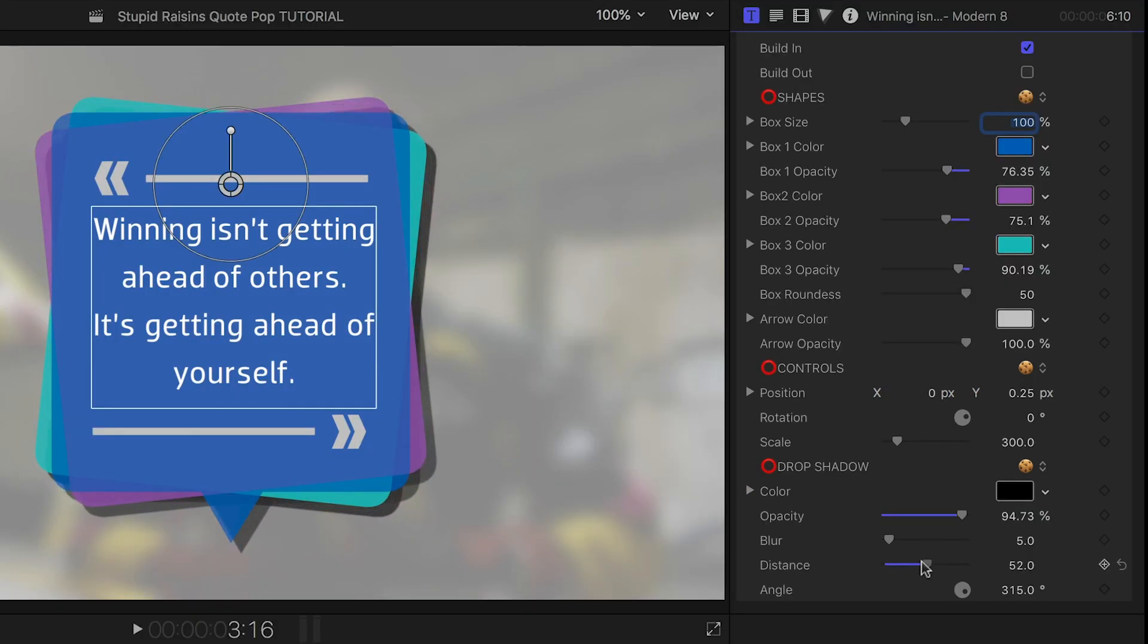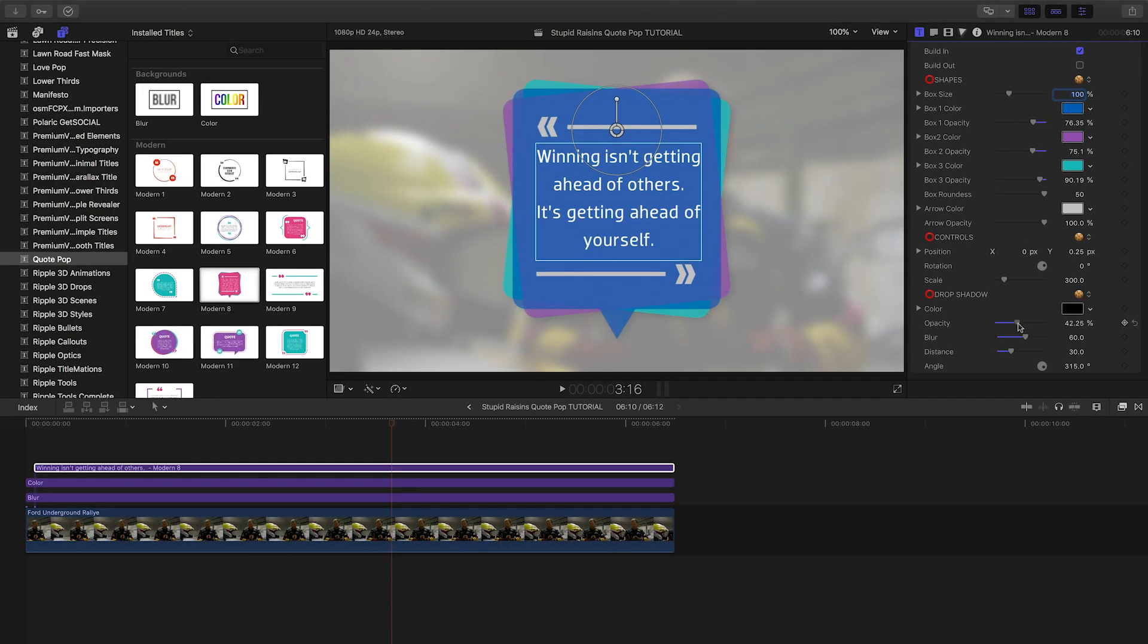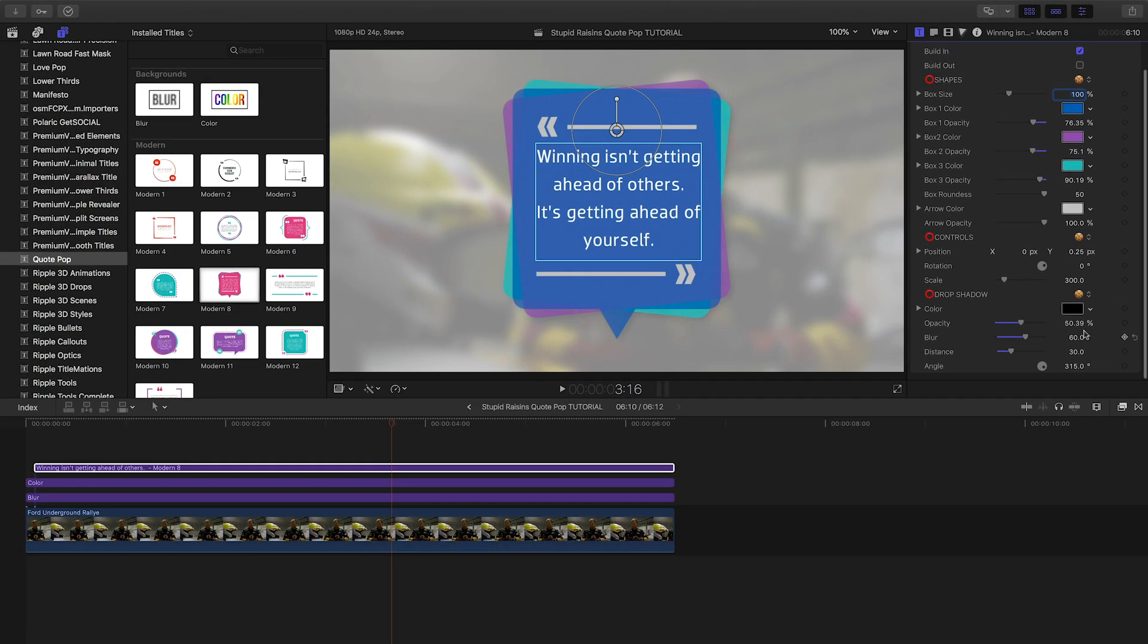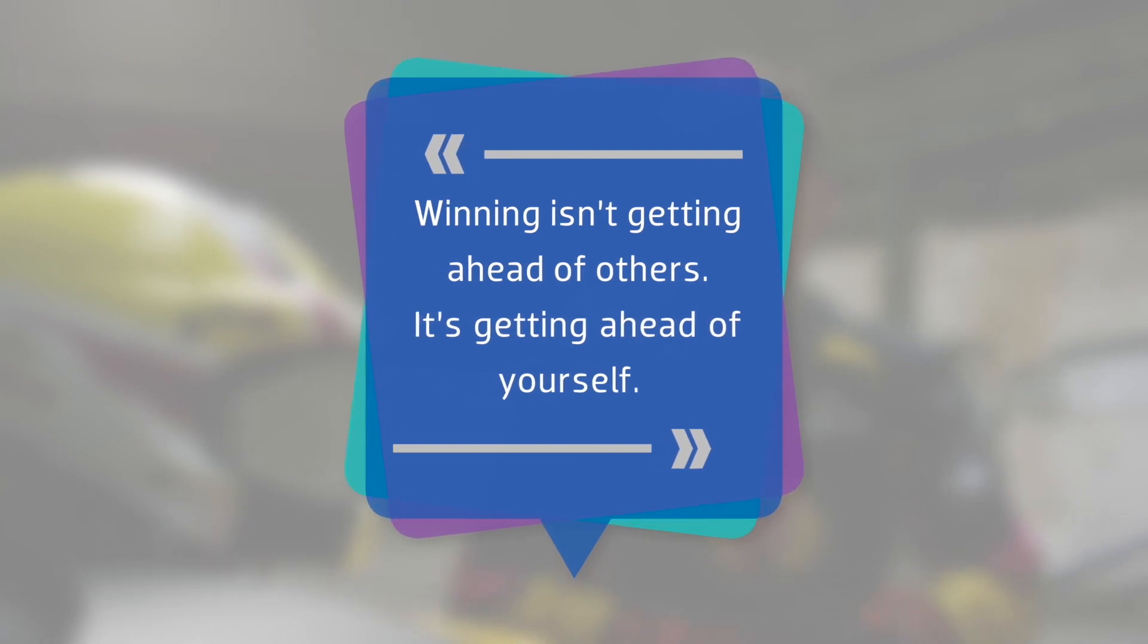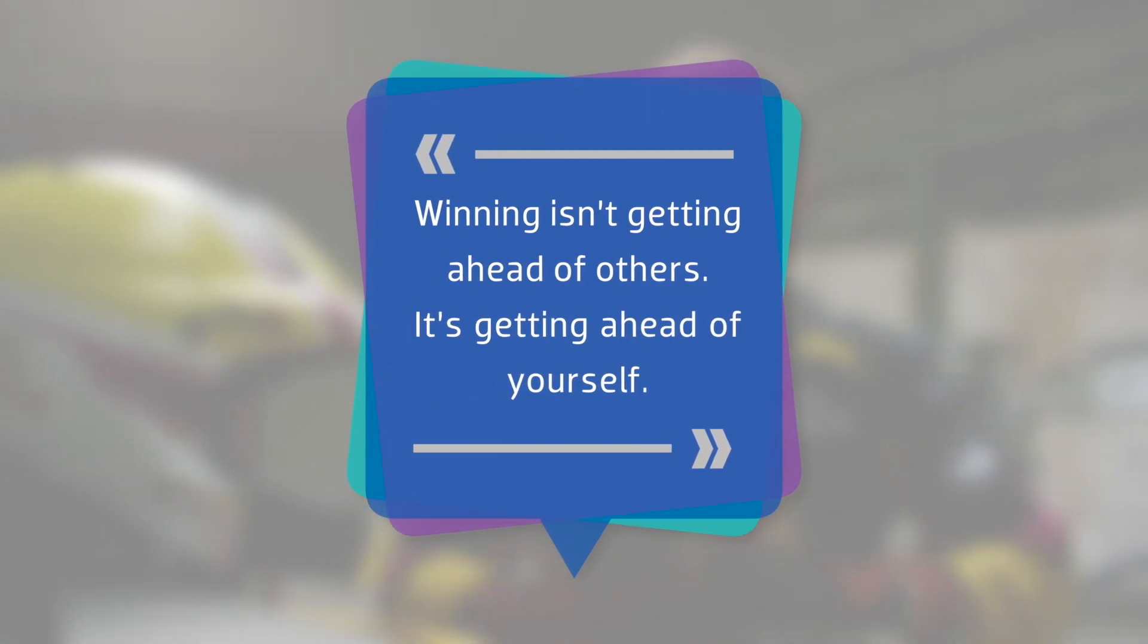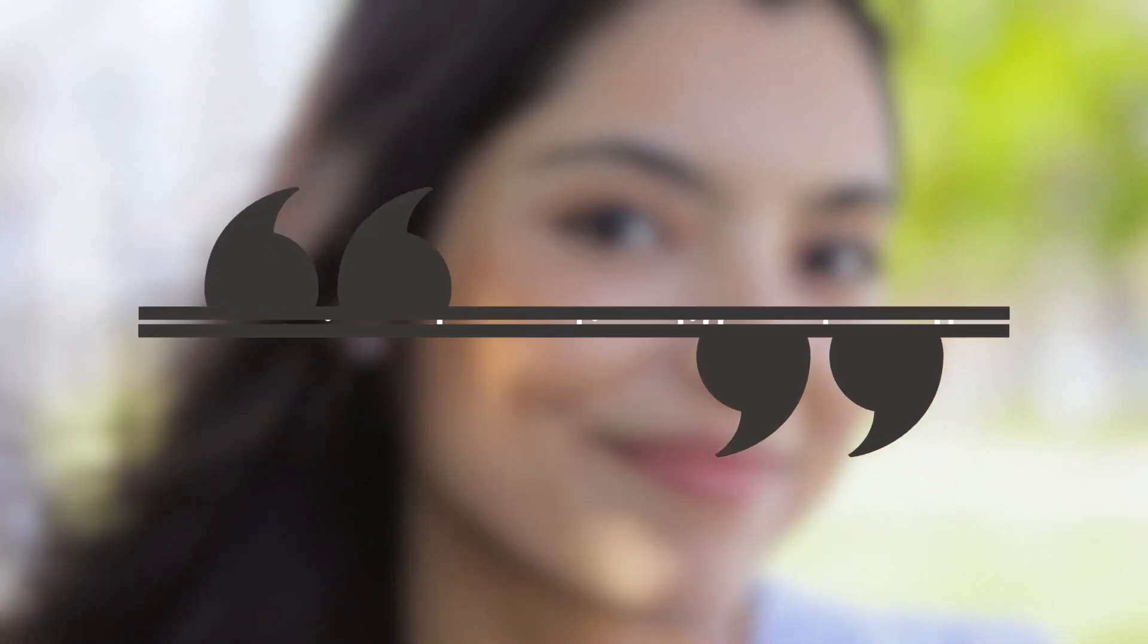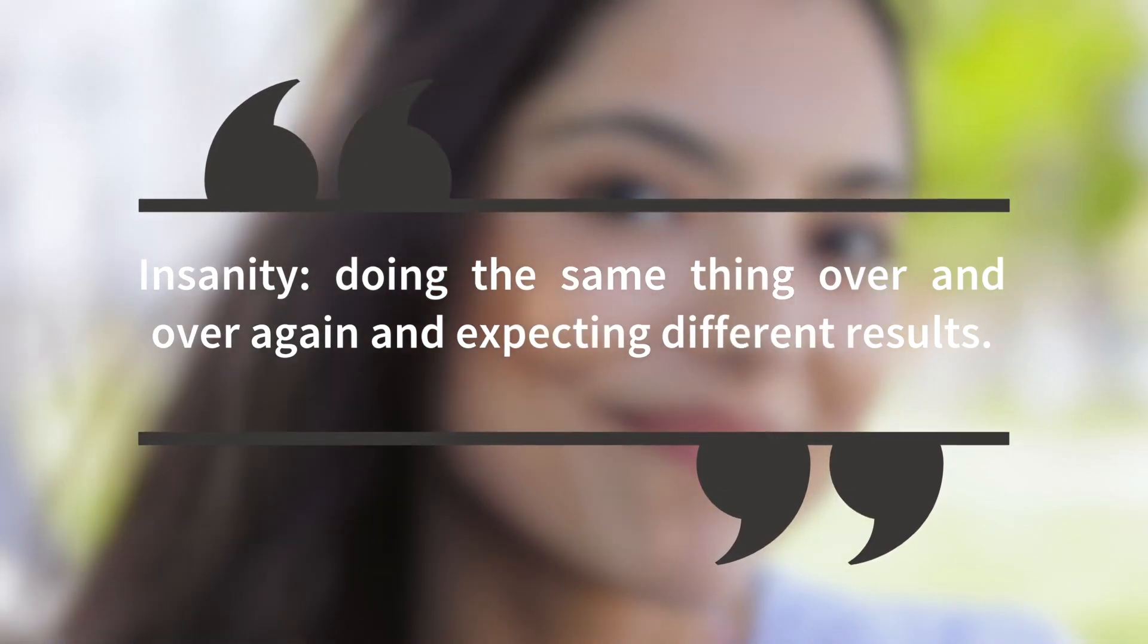Finally, you can add a drop shadow to help the graphic pop off the background. And that's all it takes to create an awesome quote graphic with no keyframing. Quote Pop from Stupid Raisins will come in handy on lots of different types of projects, really upping the quality of your graphic design toolbox.